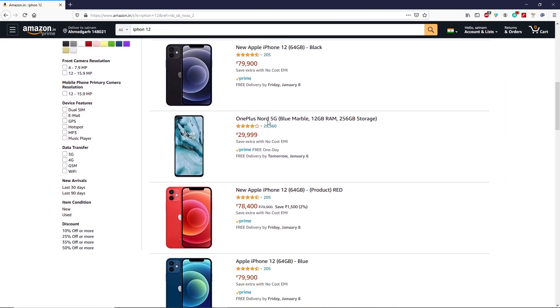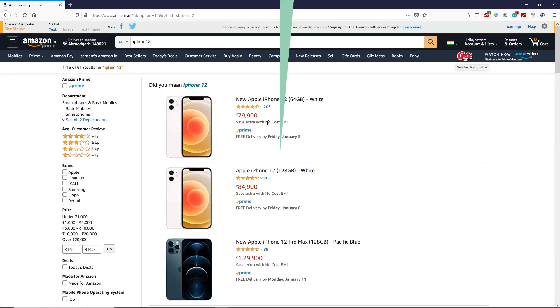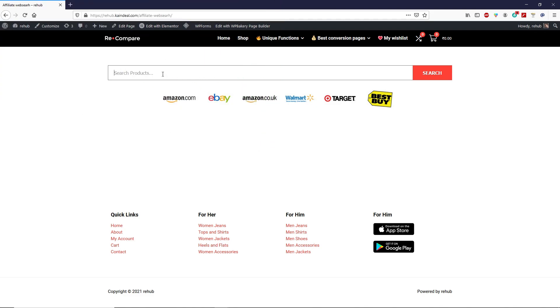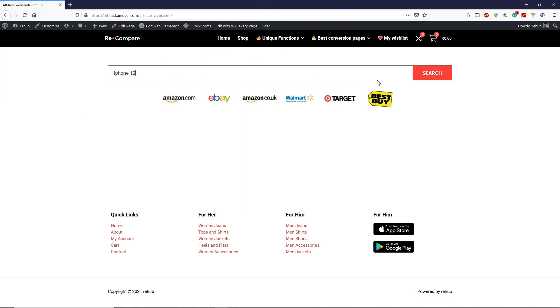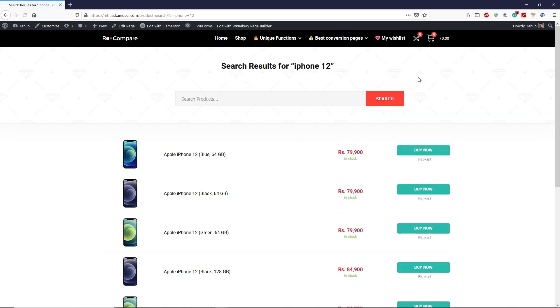When search results appear, you buy that product from your search result. This exact same search form and search result page is what we are going to create in this video, so without wasting more time let's get started.